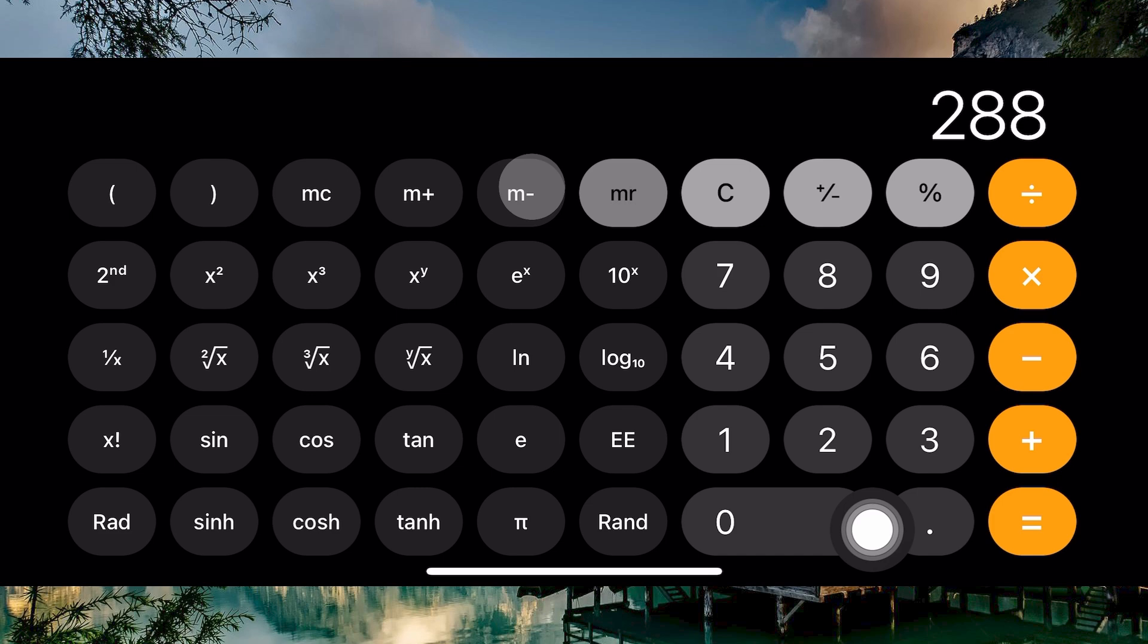Another option is to explore the app store for third-party calculator apps that might offer a history function. Be sure to check reviews and ratings before downloading any app.